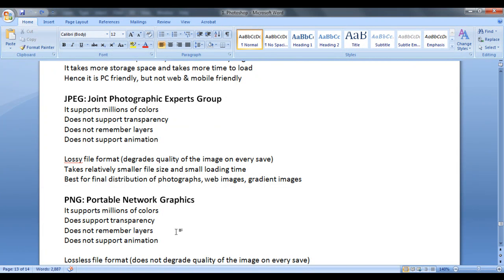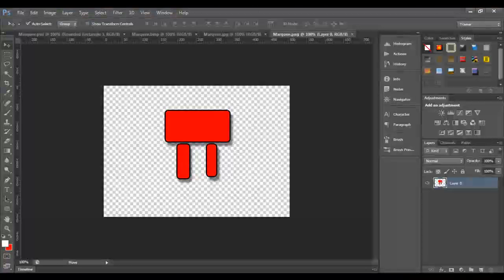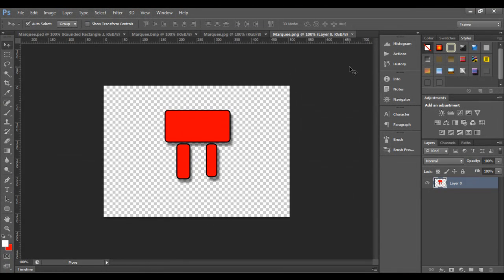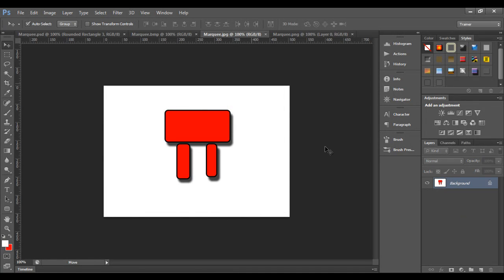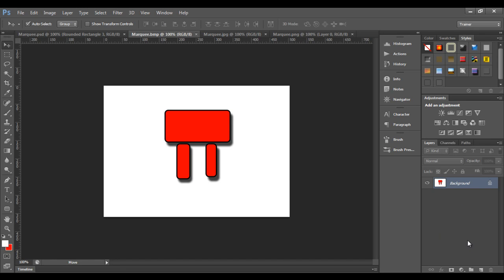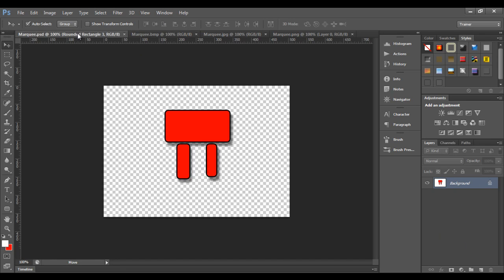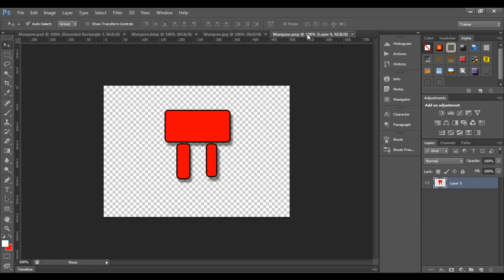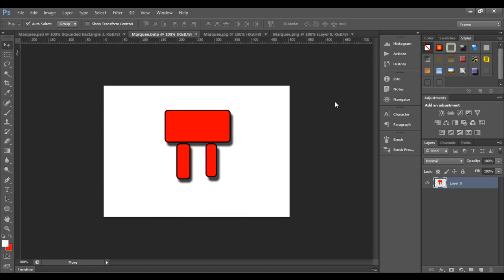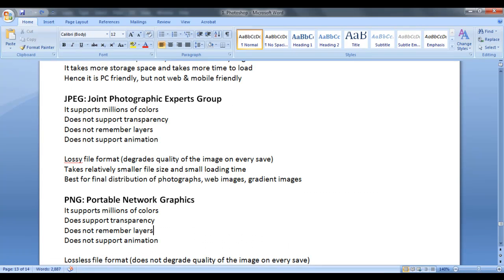That means they flatten the image. If you go here and see the PNG file, you can see all layers are collapsed to a single layer with the name layer zero. Whereas in JPEG, all layers are collapsed to a single layer with the name background. In a BMP, all layers are collapsed to a single layer background. Whereas in PSD, all layers with their effects are as it is. So PNG file formats also not going to remember or support layers. Let's proceed further.